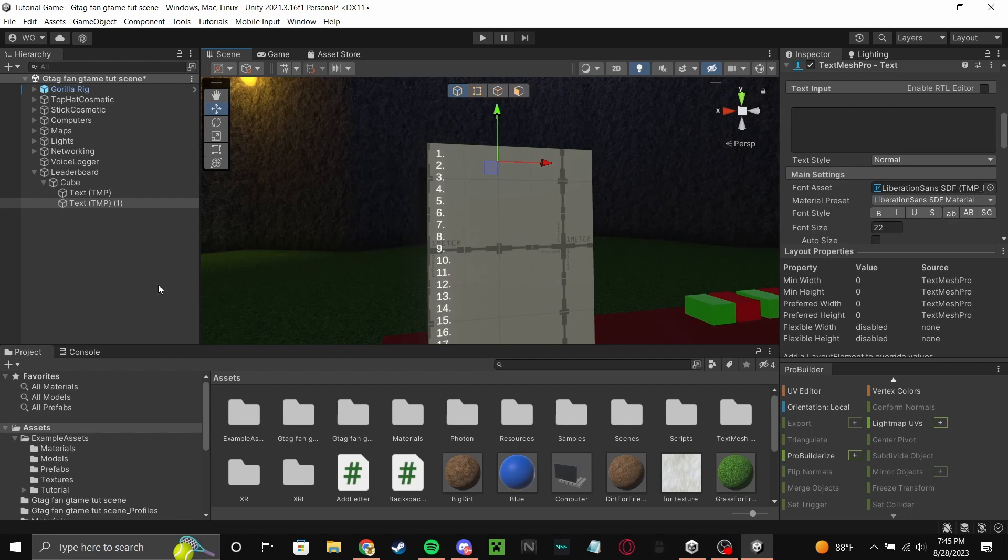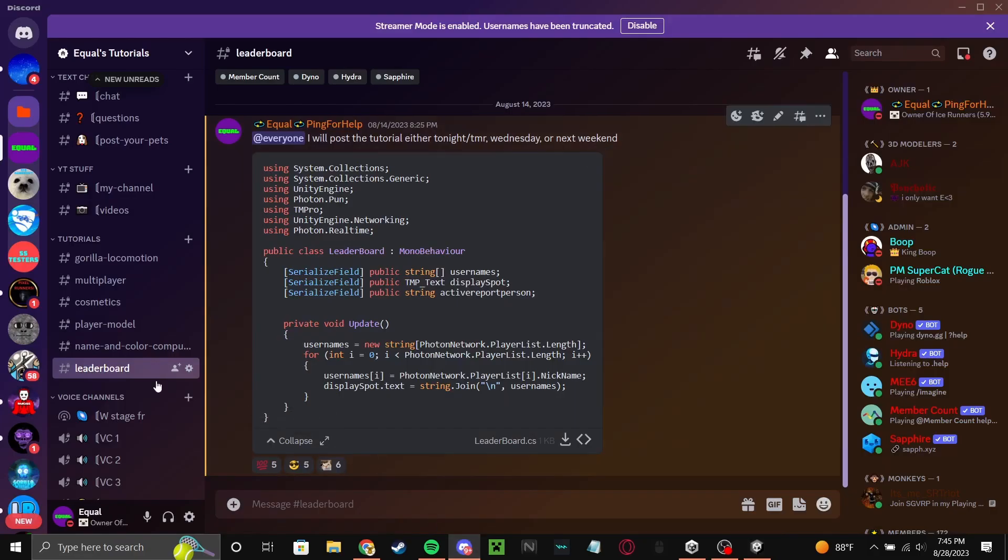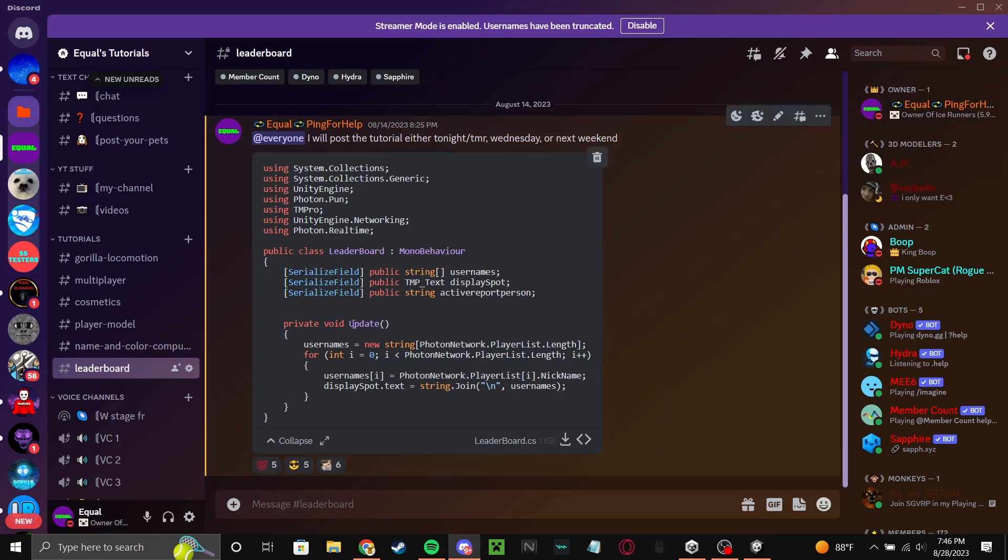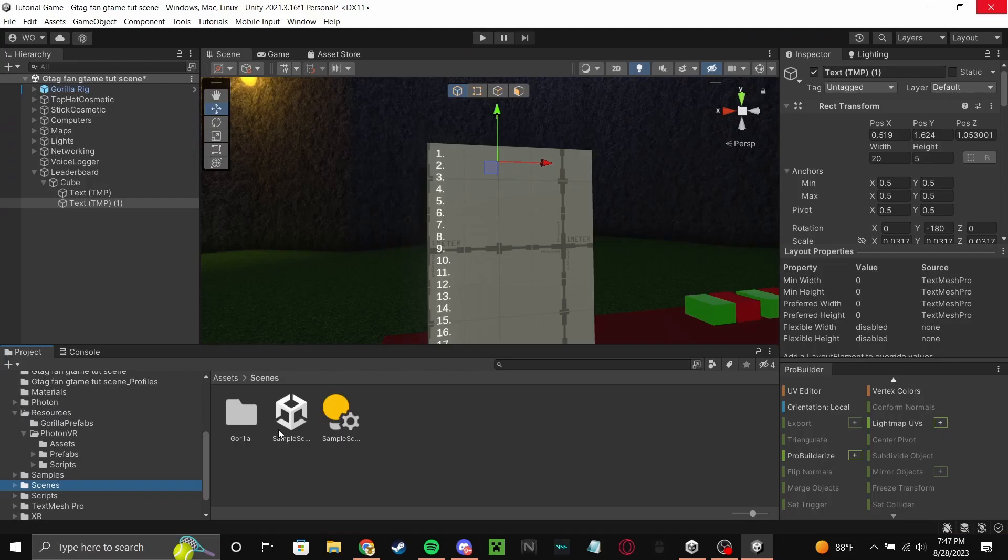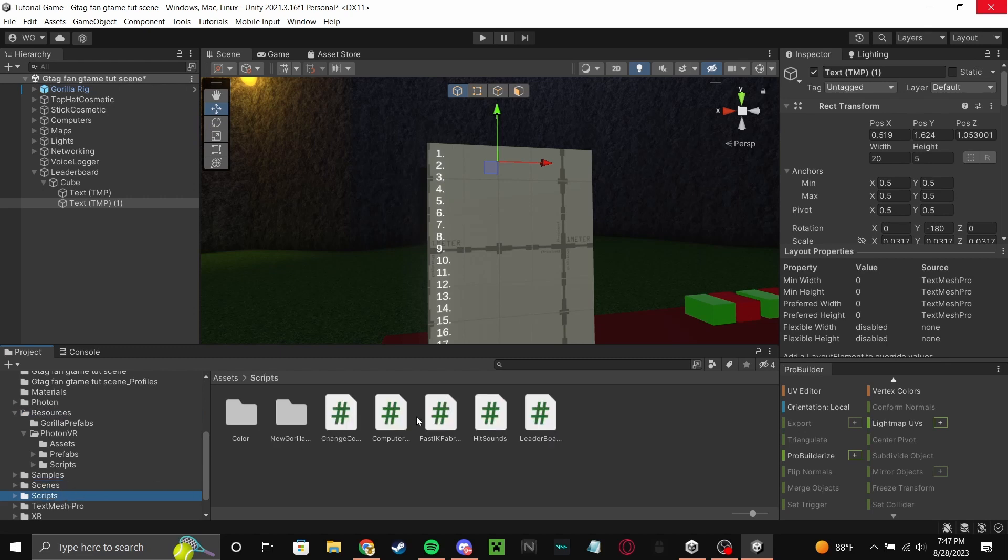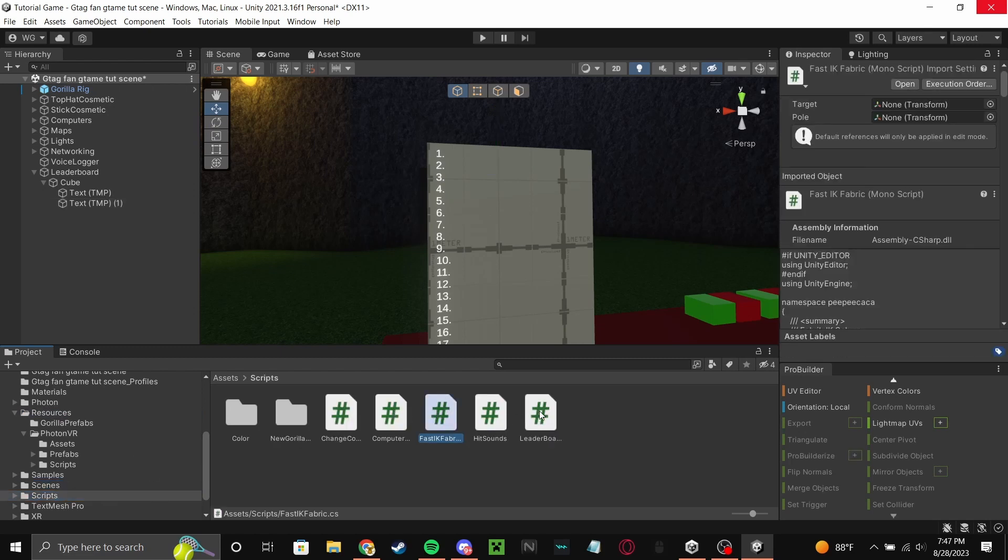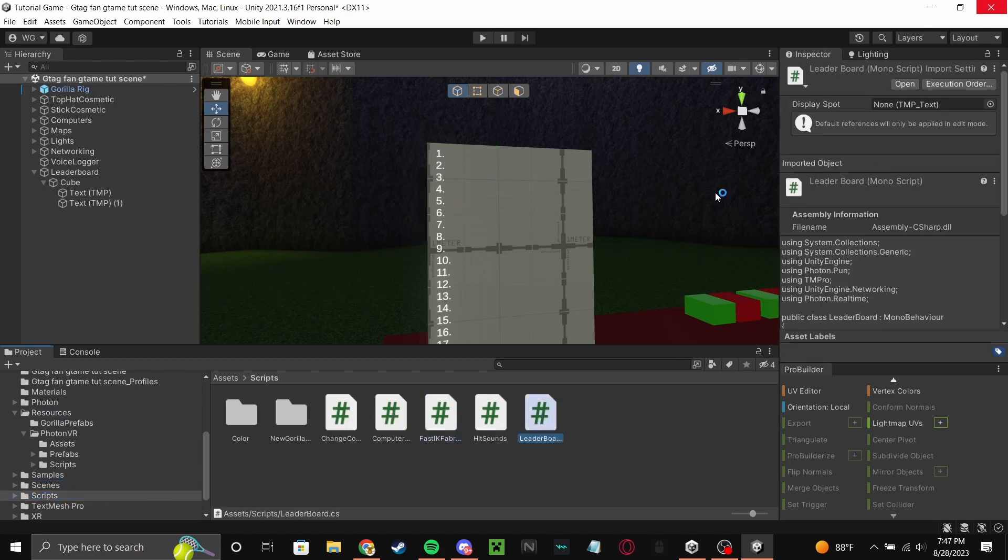What you're going to do is go to my Discord server, go to the leaderboard channel. Link in the description for the Discord, go to the leaderboard channel and then download the leaderboard script. Now import the script and once you have the script in, it should be called leaderboard right here.